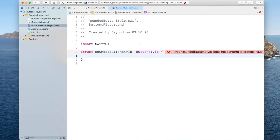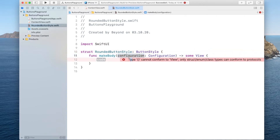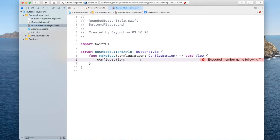The struct is going to be of type ButtonStyle. Xcode will complain because we don't conform to the ButtonStyle protocol yet. To conform to it we have to implement a function called makeBody. This makeBody gives us a configuration which allows us to read off the state of the button — you can check if the button was pressed and also read the label. However, you are not able to read off whether dark mode is enabled or whether the button itself is enabled.